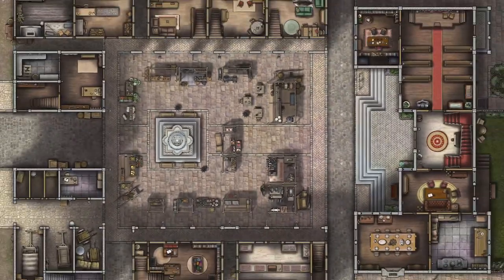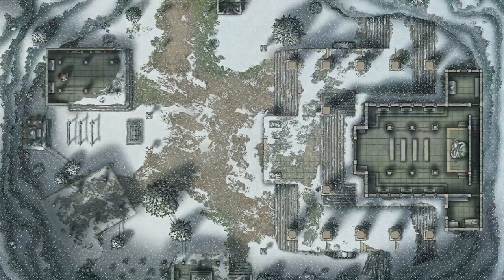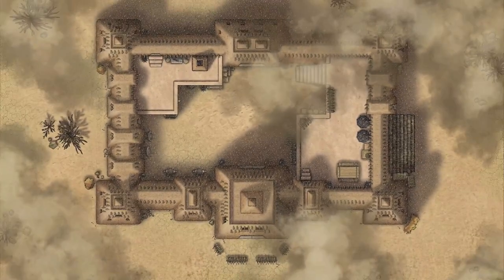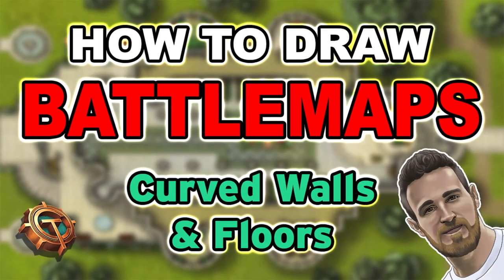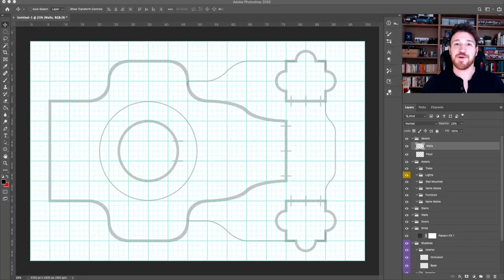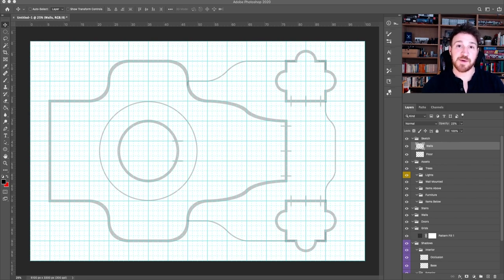Hello and welcome to this short series on how to draw battle maps with Tom Cartos. Hey everyone! After my last series of videos I had a bunch of comments asking how I create curved walls and floors in my battle maps, so that's what I'm going to go over today.